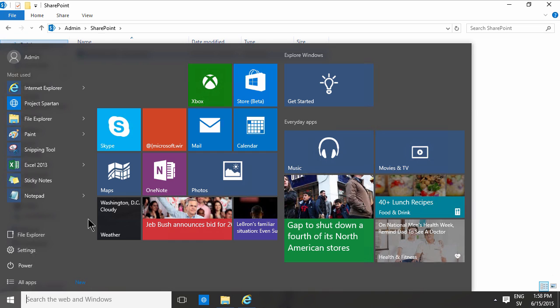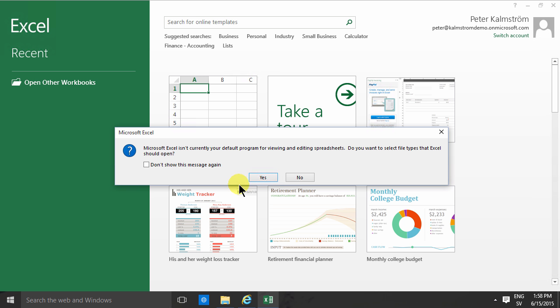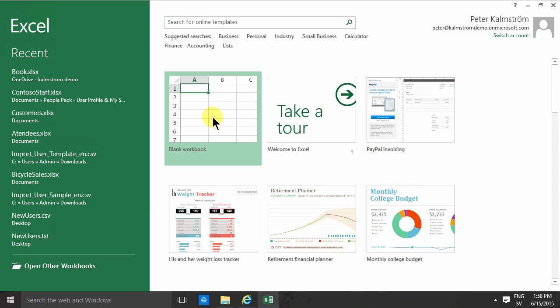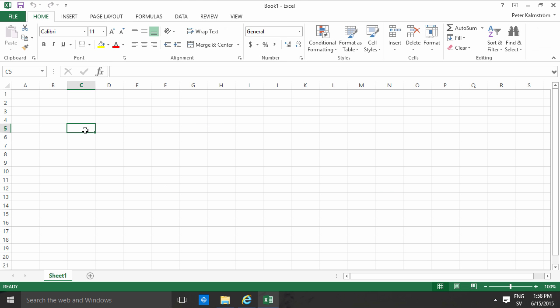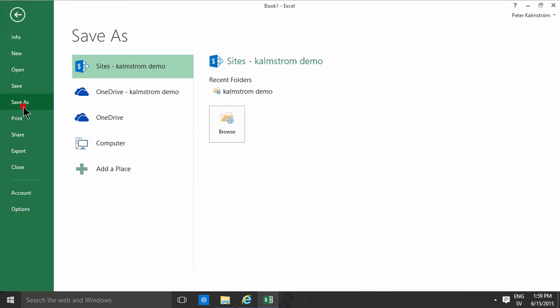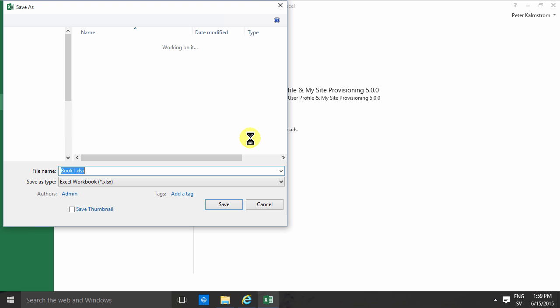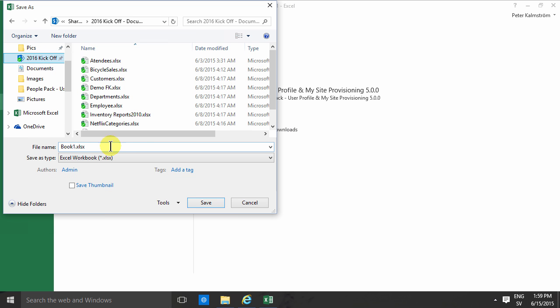that when you start working in another app like Excel, for example, and you want to save your beautiful work here, you can go in to your computer and browse. And there's, of course, your link under the quick access, which I just showed you.